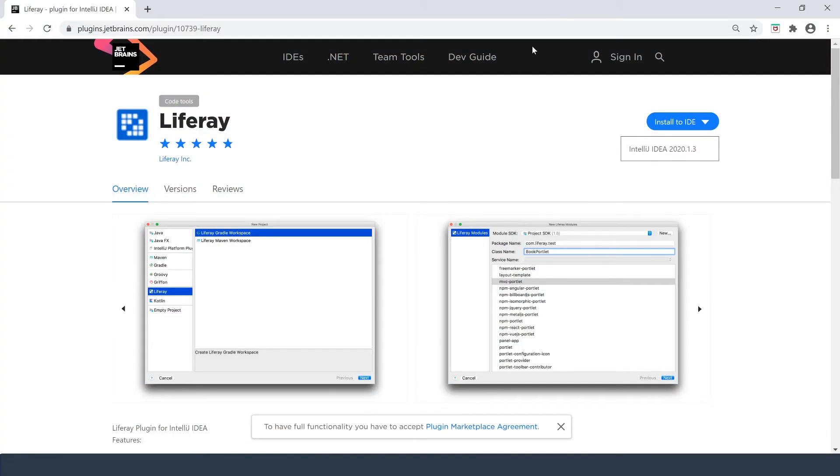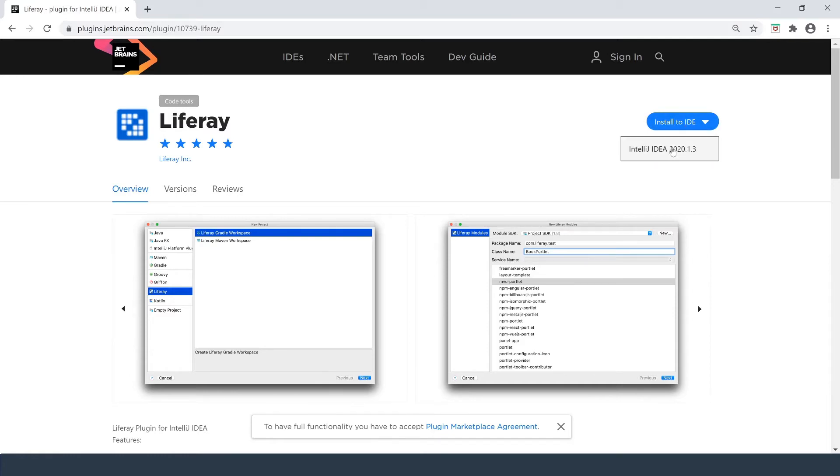First, we can actually go over into the plugins section of JetBrains.com and we can do a search for Liferay. What's cool is we have the option to install right to the IDE while it's up and running.